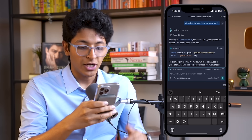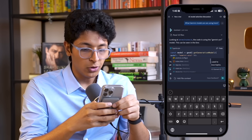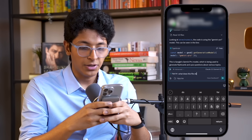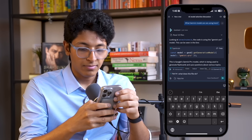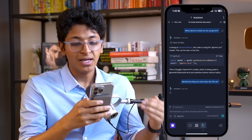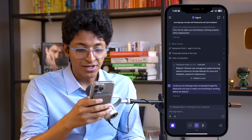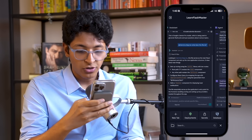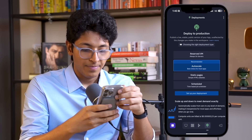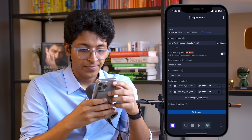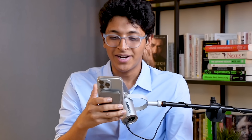I can also ask questions about a particular file. I can say 'what does app.tsx do?' and it will explain anything about that file. That's how the assistant works — and that's how the agent really works. I should now be able to deploy. Let's just do 'setup deployment,' approve, and deploy. That's all you need to do. This is how simple it is to build anything you want in minutes using Replit.